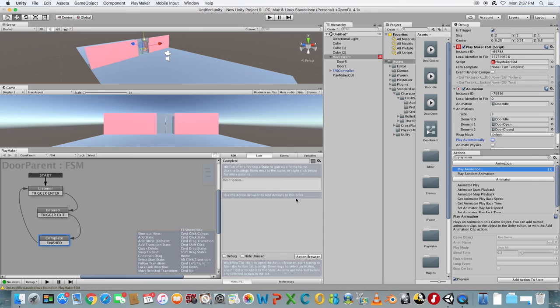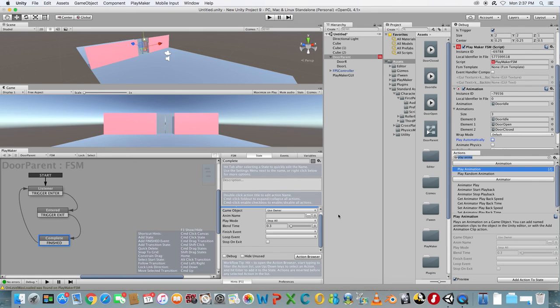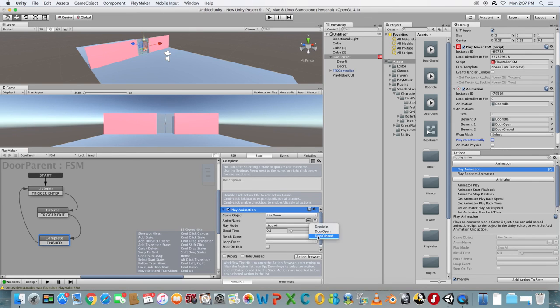Select State 3 and add a Play Animation action. Beside Anim Name, choose Door Close.